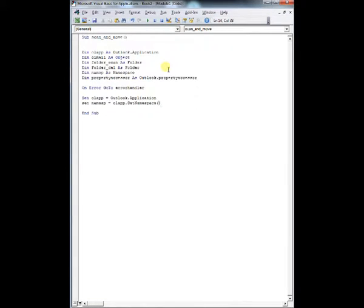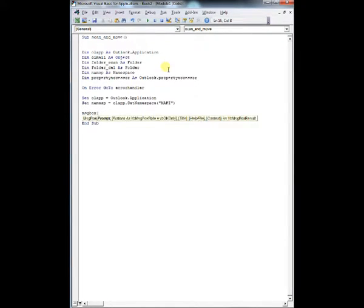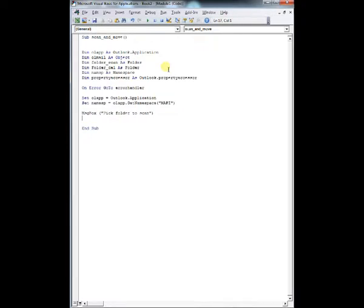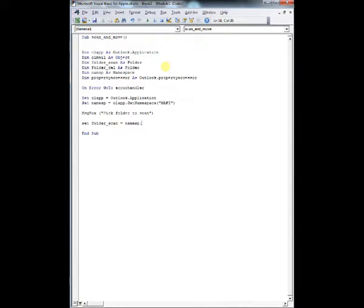So we're going to start with on error go to our error handler, so in case there's an issue, the application's going to jump there. We're going to set our application, OLAP is an Outlook application, namespace is OLAP.getNamespace, and then MAPI in quotations.